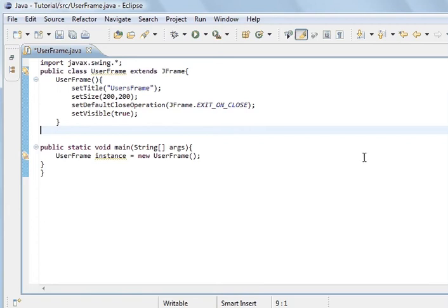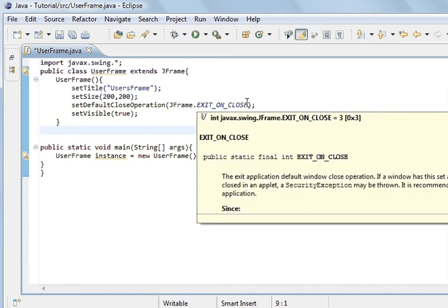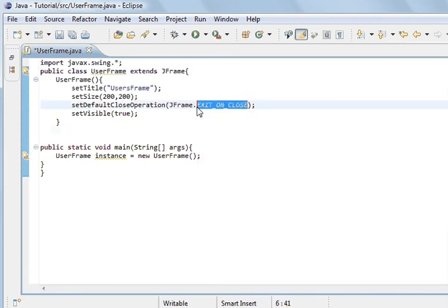For it to close, for when you click that button and the window disappears and to disappear from memory at the same time so the program is completely closed, you've got to use this method and put this attribute inside it, JFrame.EXIT_ON_CLOSE.